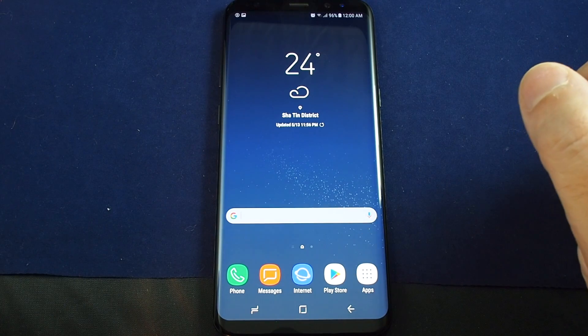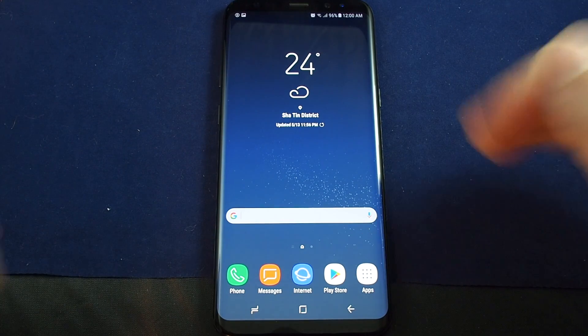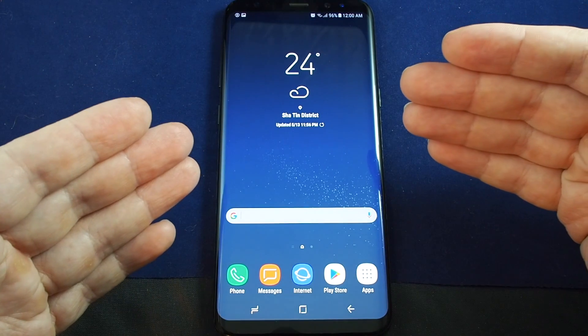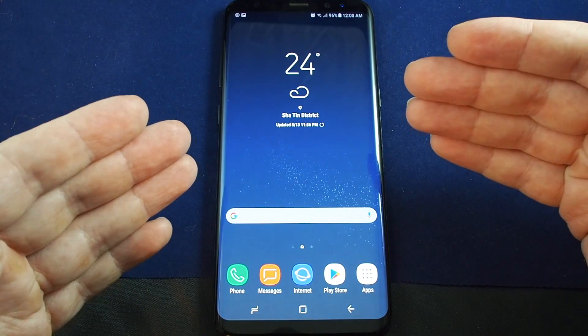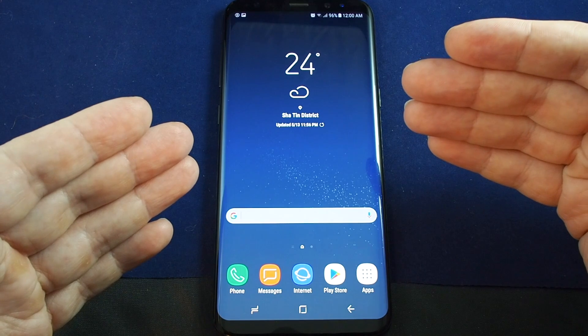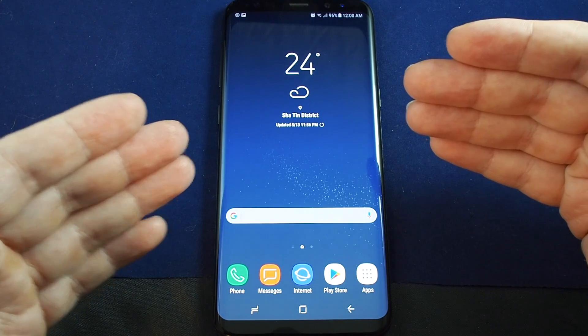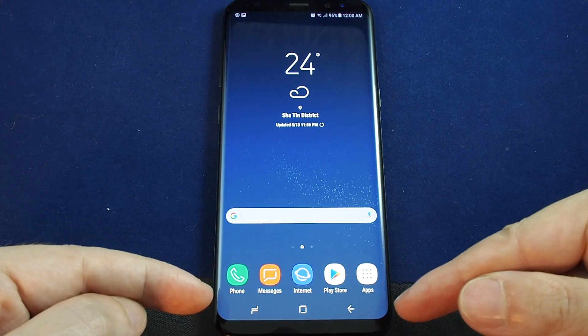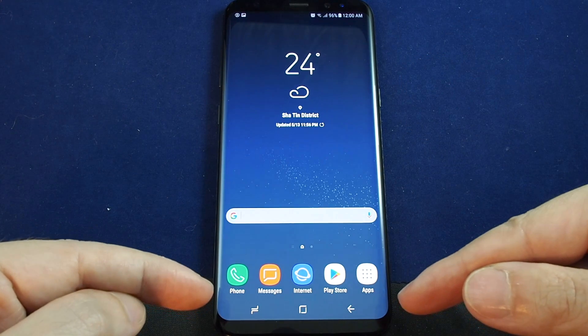Hi everyone, welcome back to HowTechs. Today we have the Samsung Galaxy S8 Plus and we're going to talk to you about changing the navigation here on the bottom.